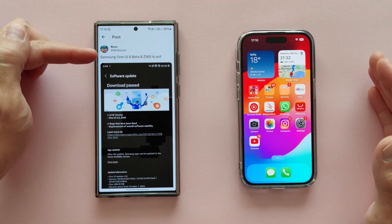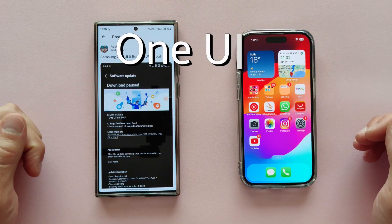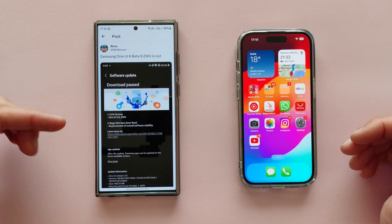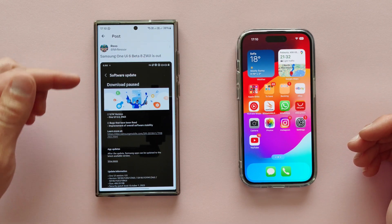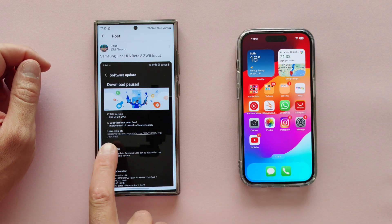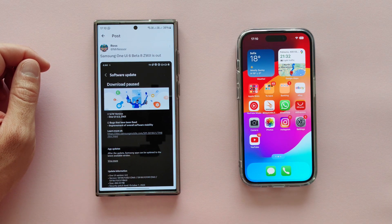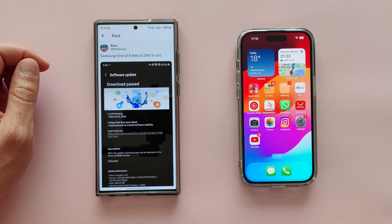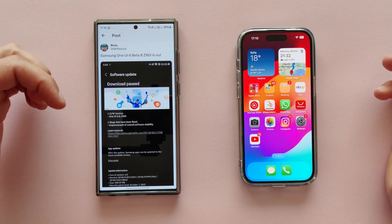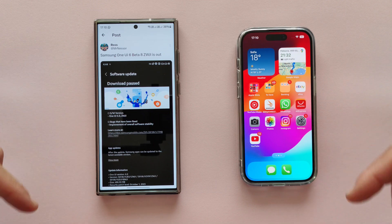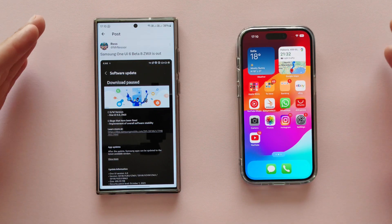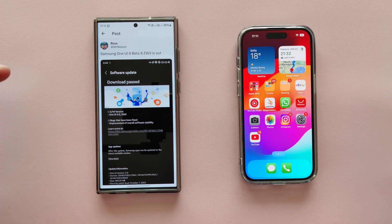Hello everyone, it's Miros. Samsung released One UI 6 Beta 8 ZWJI, and this will probably be the last beta for One UI 6. They claim bugs have been fixed and overall software stability has been improved. As we expect, this will be the latest and final beta, and after this update Samsung will release the official stable version of One UI 6.